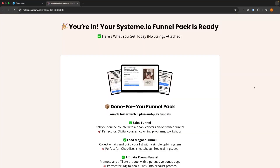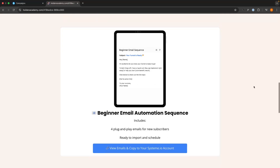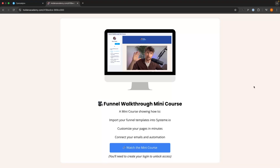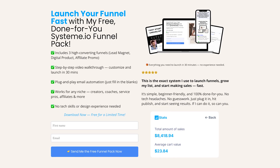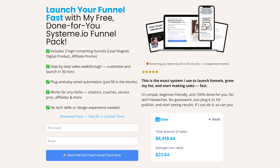Hey everyone, my name is Riley and in this video I'm going to show you step by step how you can build an evergreen webinar on system.io. Before we jump in, if you want to get access to my free system.io funnel pack that includes done-for-you funnel templates, email sequences and a full beginner training, you can get access to this for completely free using the link in the description.